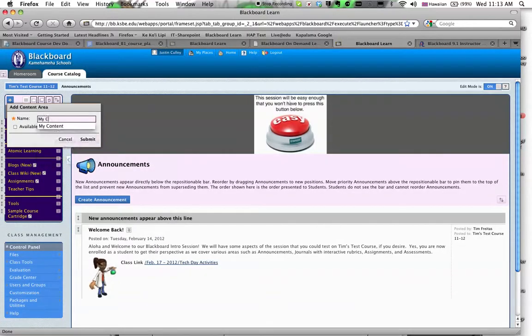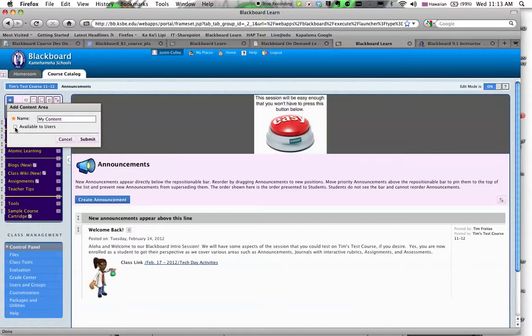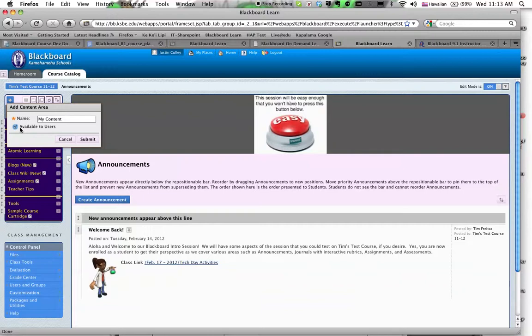And then it's important to click Available to Users. That means that the button will show up to anyone who's logging on to your class. If you don't click this, then the button will be hidden, and we can't view what you're making.